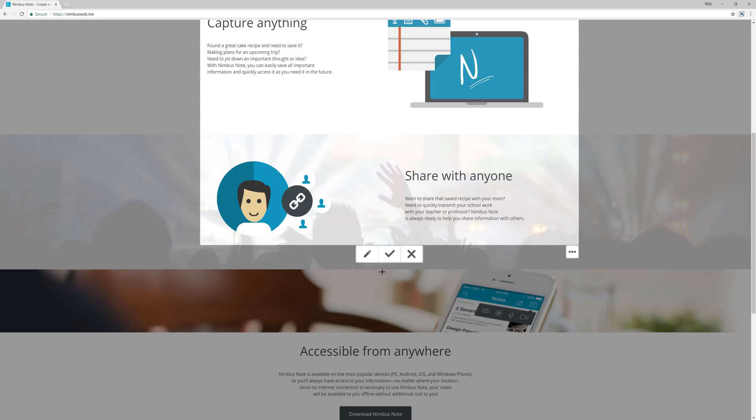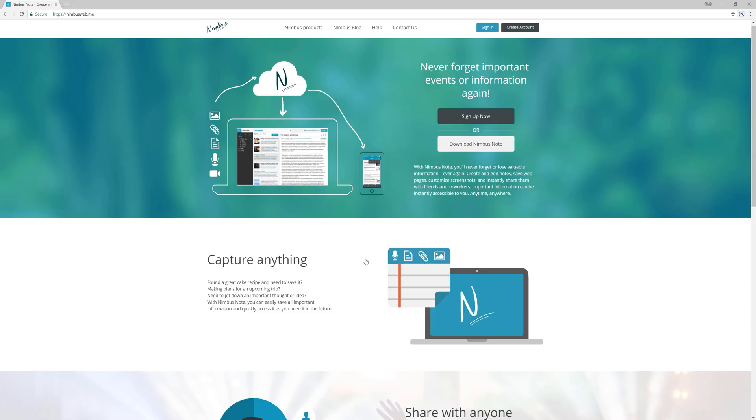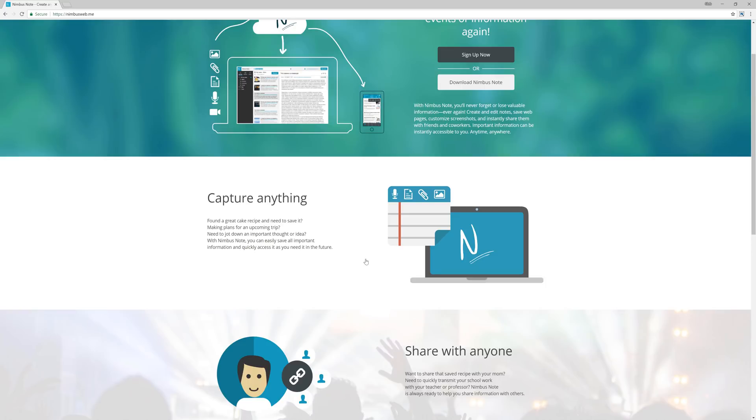If you want to save your screenshot right there, click on the check mark. Or if you still need to annotate it, click on the pencil icon, which is exactly what we're going to do now.